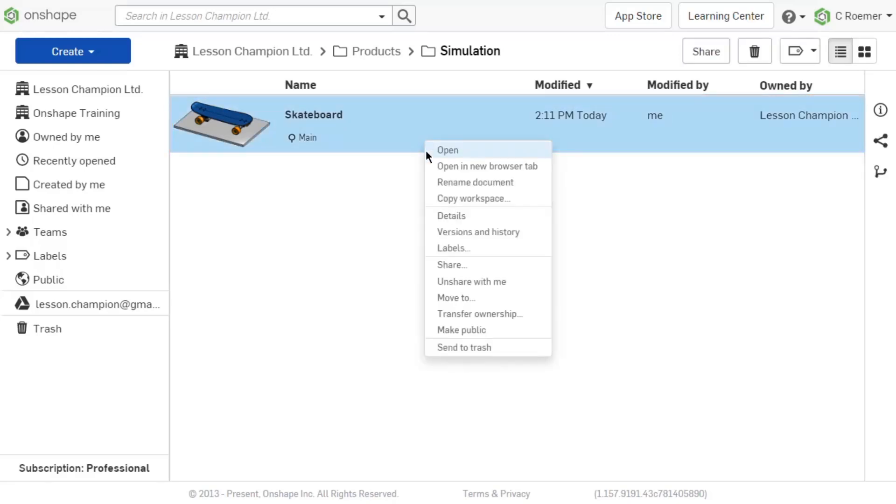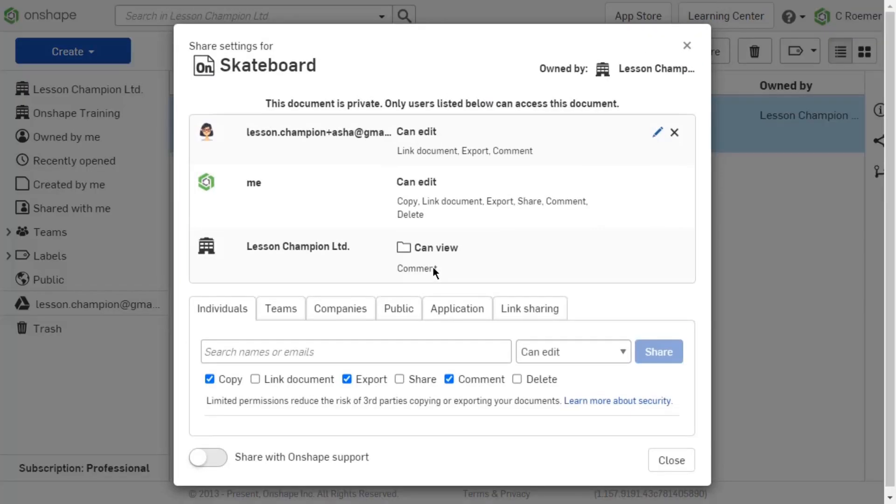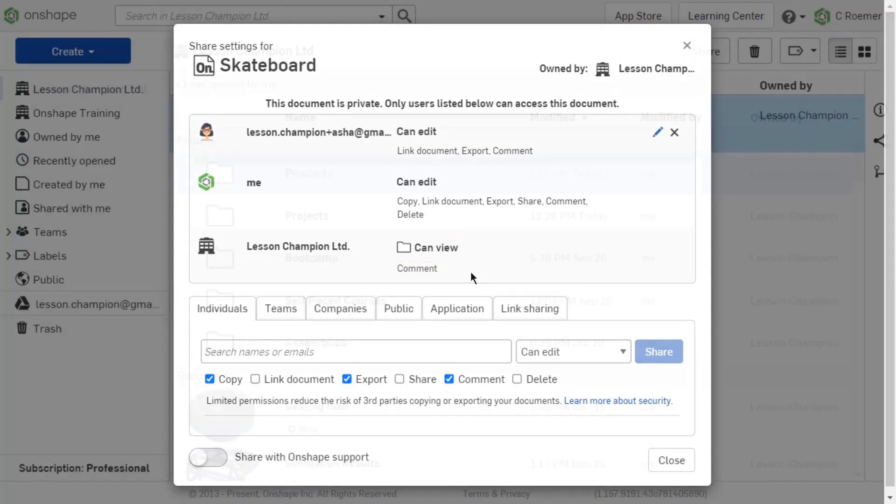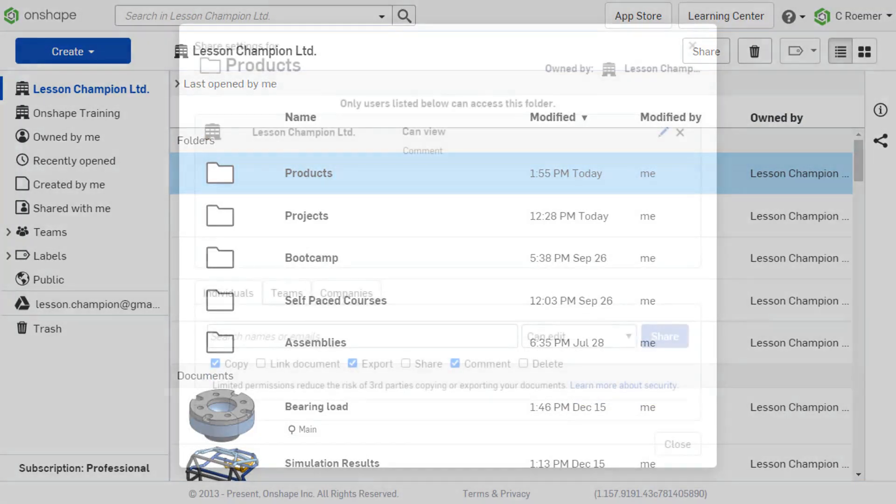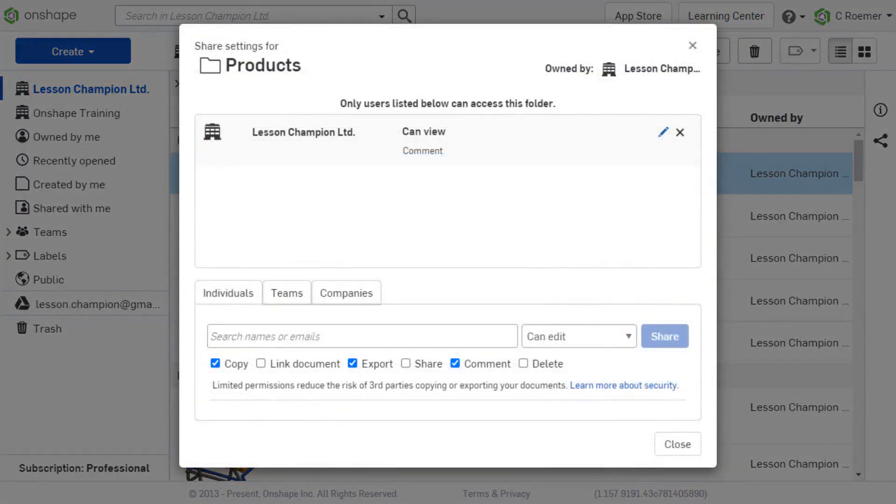When looking at the share dialog of a document, if permissions are given from the top-level folder, this is indicated with a folder icon next to the permission set. The top-level folder is the folder located on your main documents page. Permissions with the folder icon will need to be adjusted from the top-level folder.